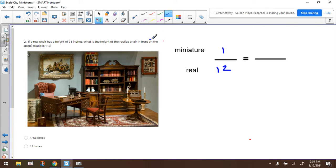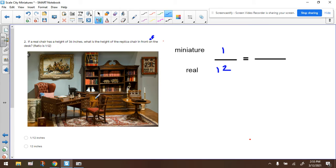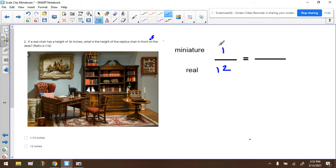It should be a typo. So the ratio is 1 to 12, as mentioned in the video we watched earlier. By the way, for those who didn't watch the video, this is an actual replica of a real room. So the miniature is one. The ratio is for every one in the miniature, the real thing is 12 units.